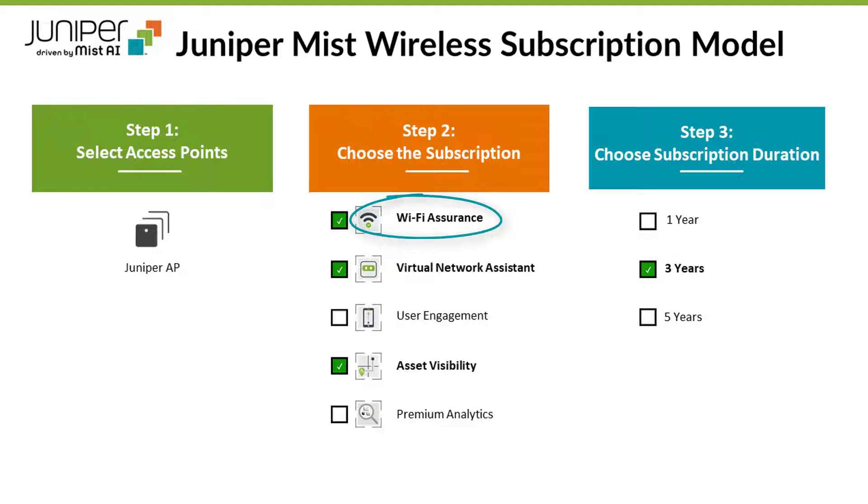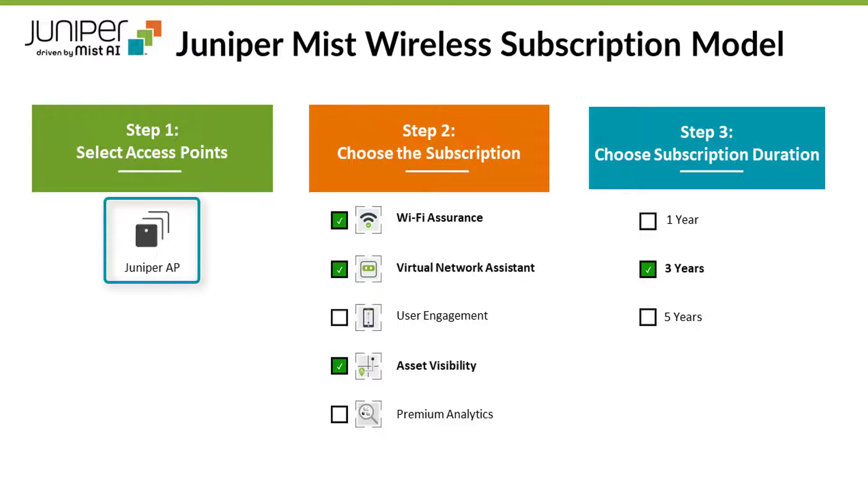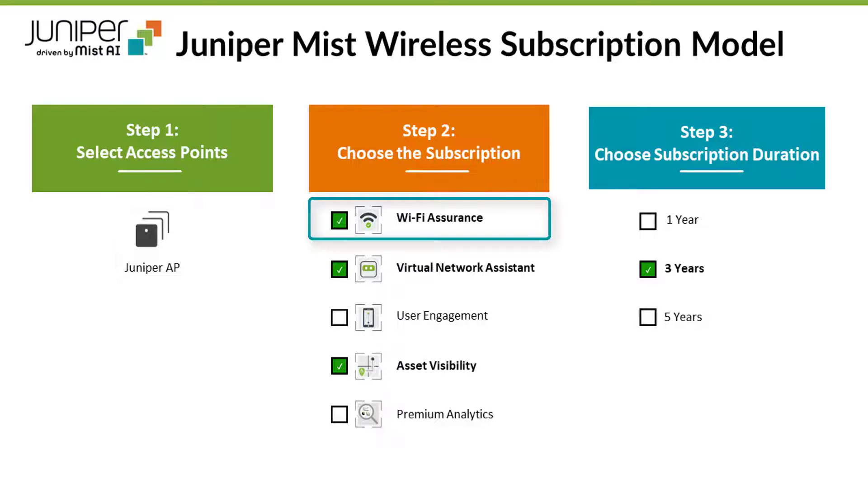Please note, Wi-Fi Assurance is a mandatory cloud subscription service for Juniper access points. In this example, we are purchasing a Juniper access point with Wi-Fi Assurance, Virtual Network Assistant, and Asset Visibility for a duration of 3 years.